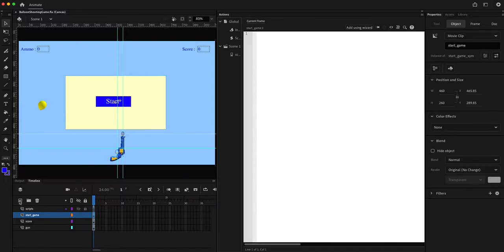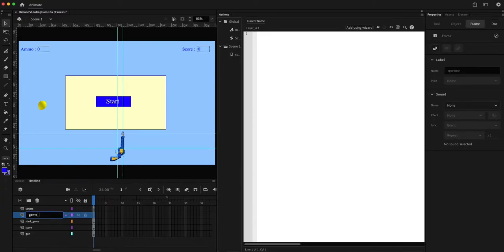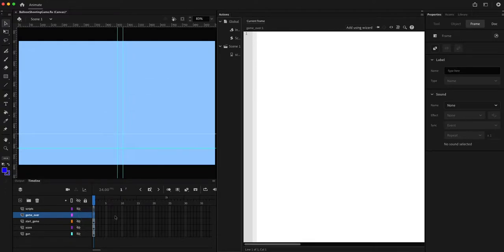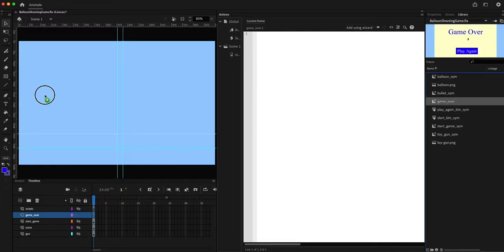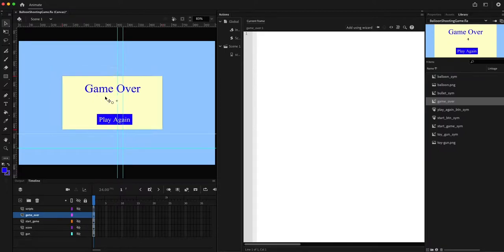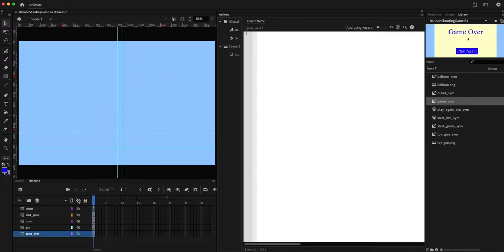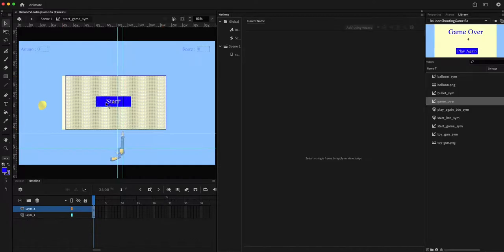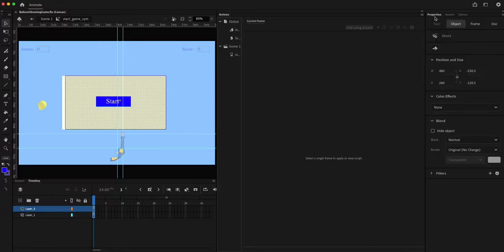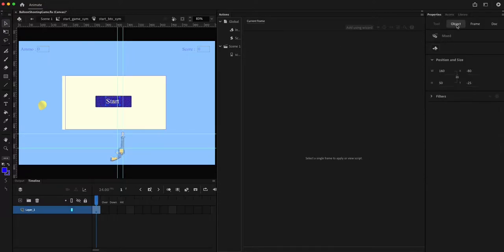I'm going to create a new layer for game over, hide all the layers, make only game over visible, and drag and drop the game over symbol onto that layer, moving it all the way down. Just verifying that the instances are named correctly.